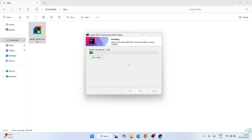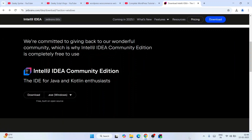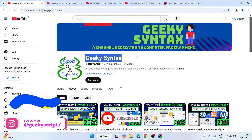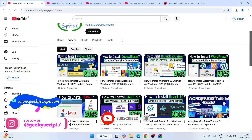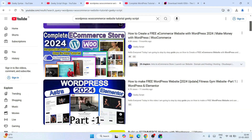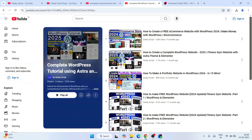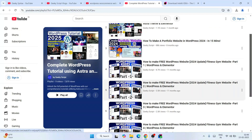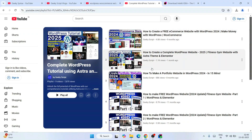While the installation is in progress, I'd like to request you to subscribe to our channel Geeky Script along with Geeky Syntax, where I regularly post coding-related videos. If you're also interested in WordPress, you can watch the entire playlist on our channel — some videos are one hour, some are one hour thirty minutes, all completely free.